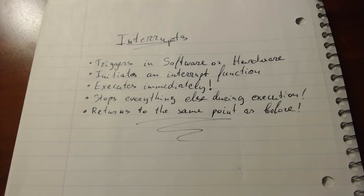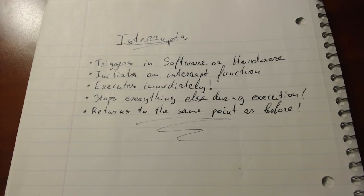So to finish off this video I do want to mention that interrupts are extremely useful in many different applications, however they can also be a nightmare in disguise.